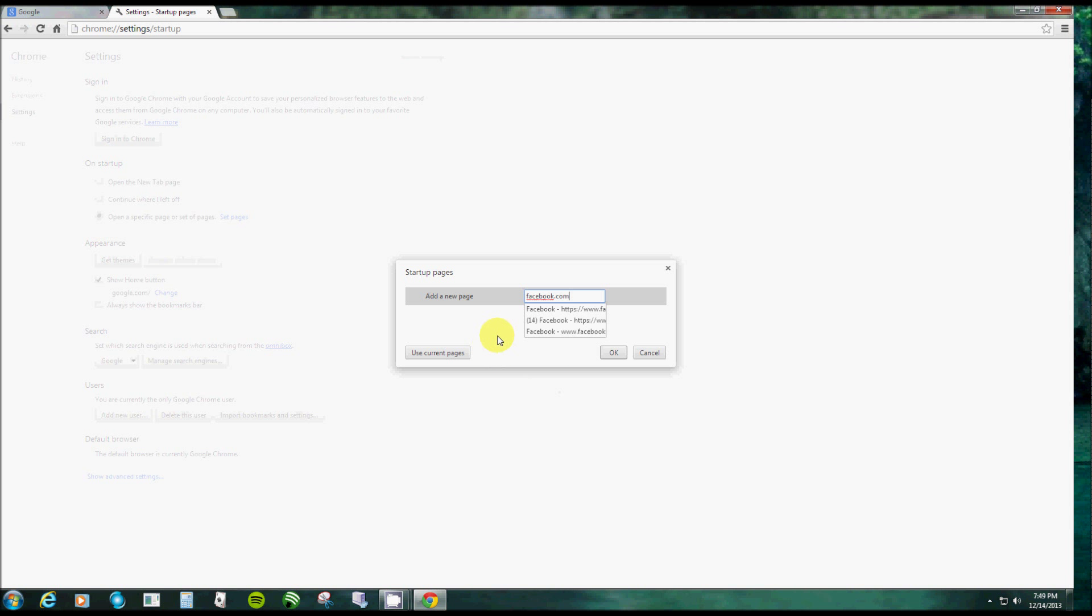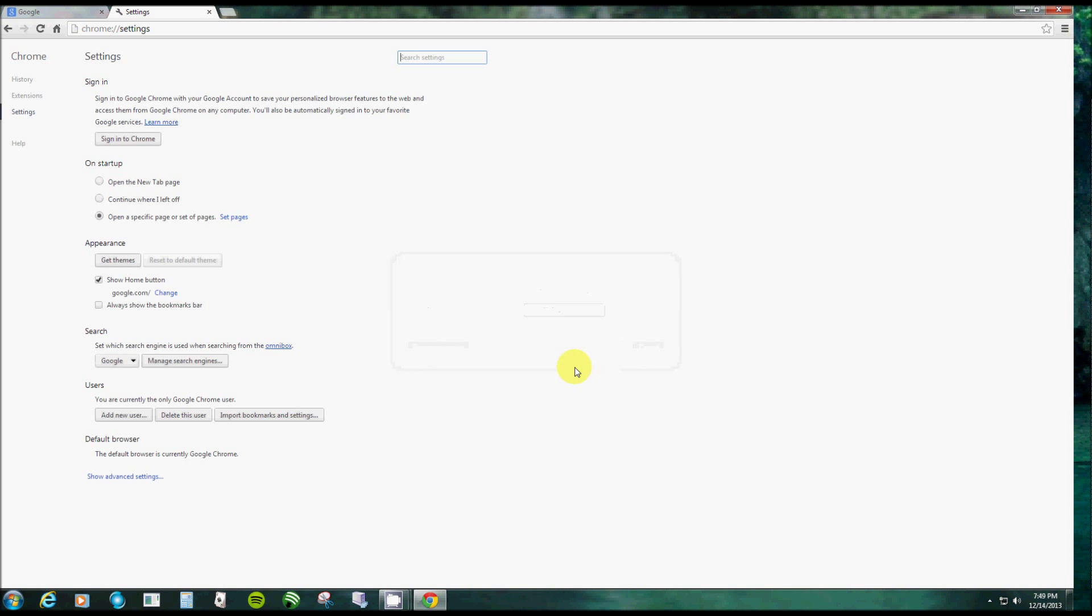Now it's going to need the HTTP slash slash and all that, but it'll automatically add that. You just type in facebook.com and click OK. Alright, now that's set.